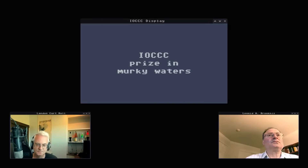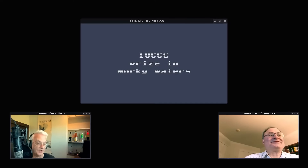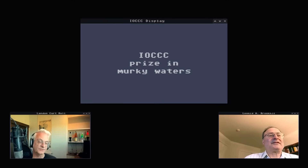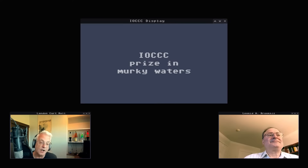For our first category, we have the IOCCC prize in Murky Waters. It's kind of murky — very murky. Once we know an entry has won, we have fun trying to come up with our own prize for it. This one surprised us a bit. You're probably thinking: is this my submission? Do I have anything with waters or murky? Without further ado, let's reveal who won the IOCCC prize in Murky Waters.